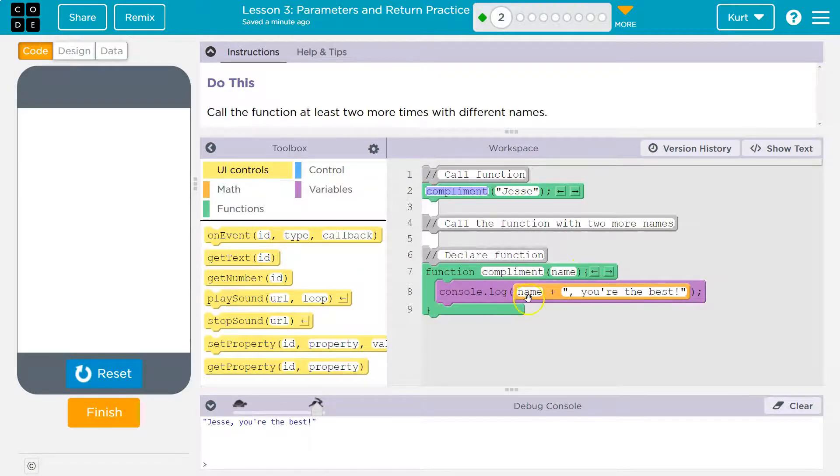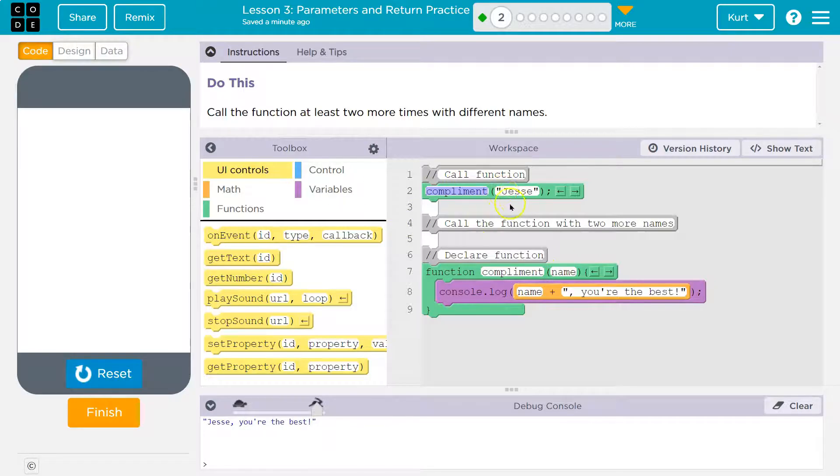Console.log name. Oh, name. What's name? Name. Oh yeah. Jesse. Jesse, you're the best.